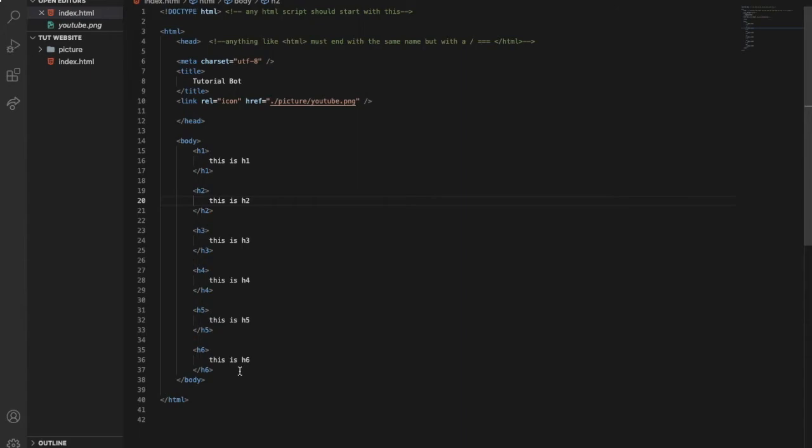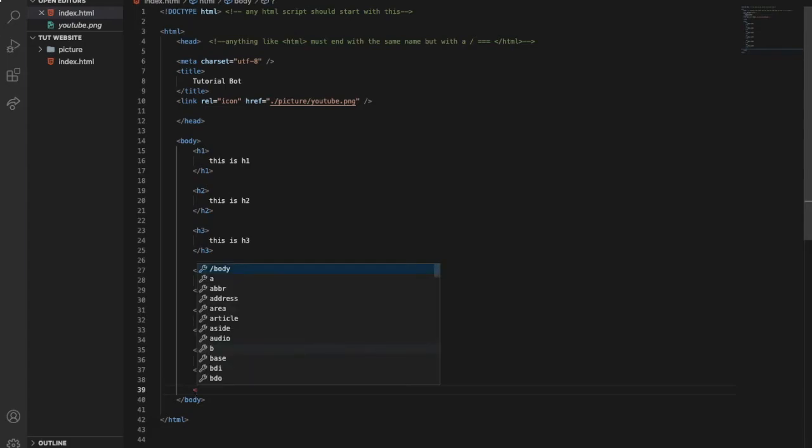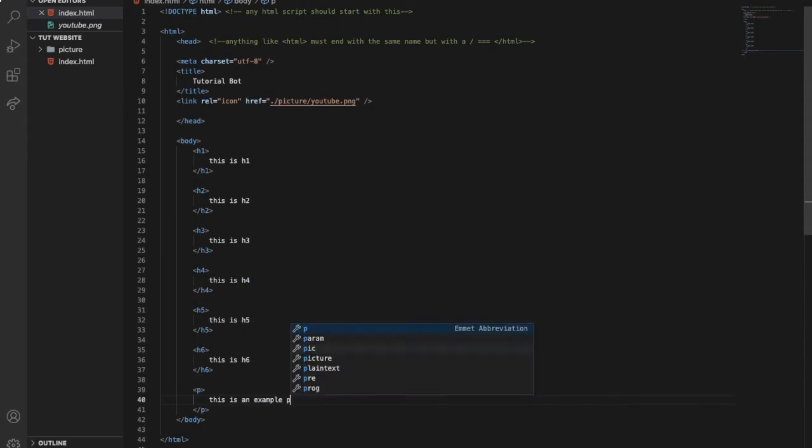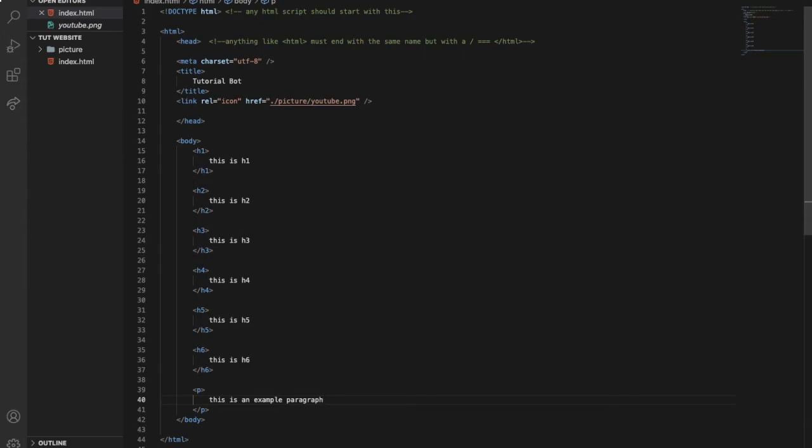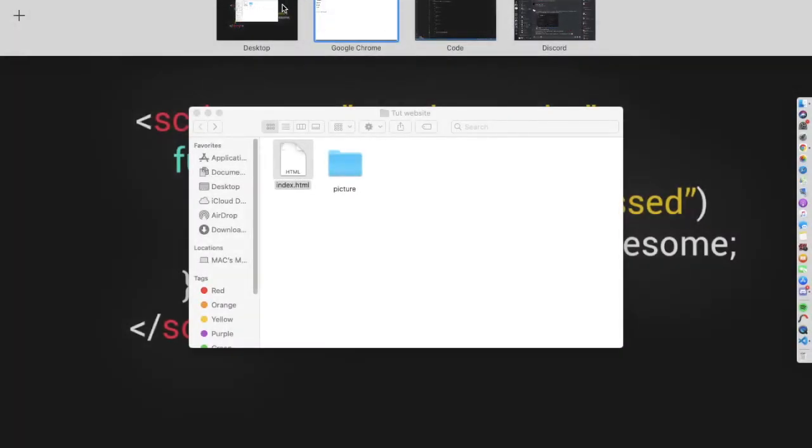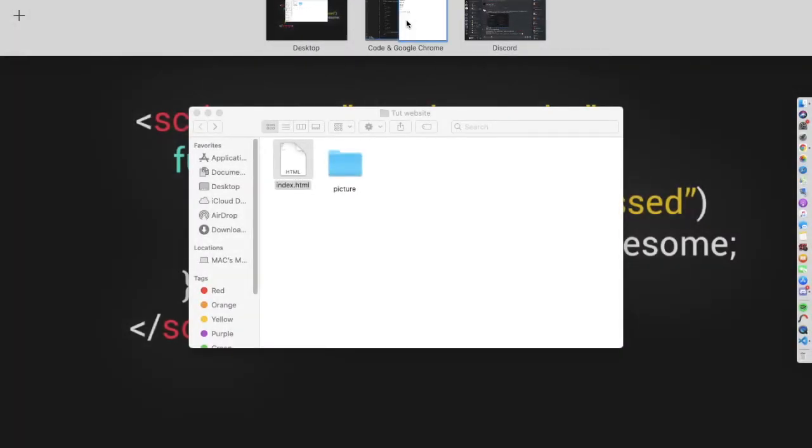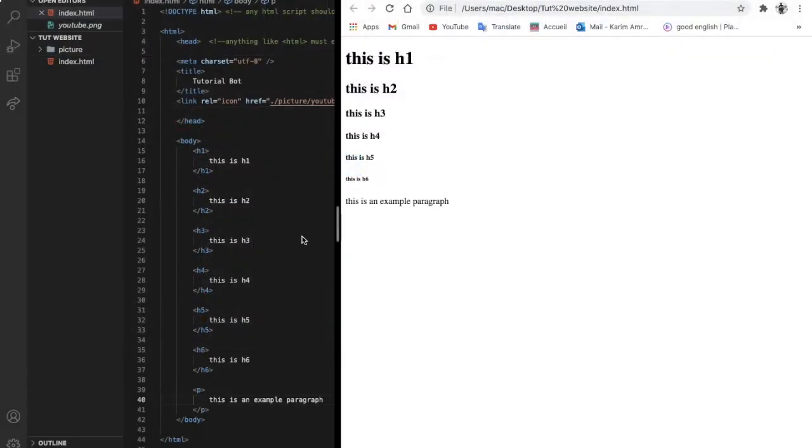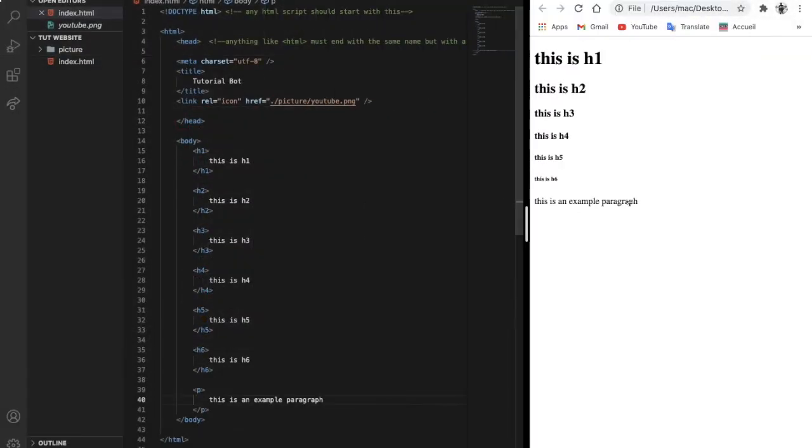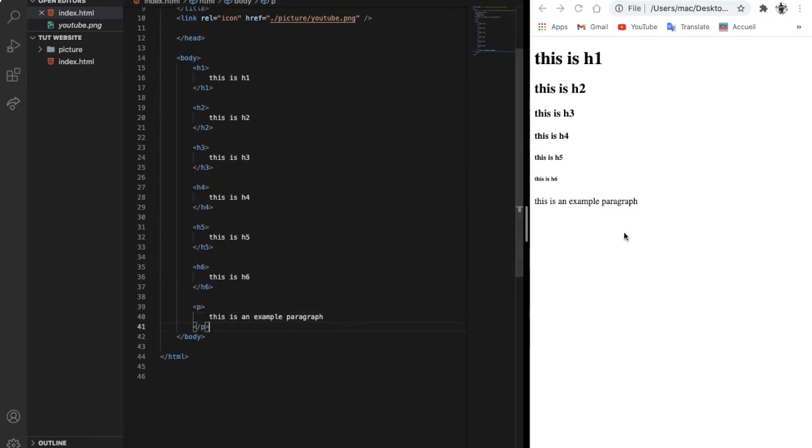Now what if I want to add a paragraph? That's pretty easy, just make p. Let's type 'this is an example paragraph'. Let's go here and reload. As you can see, this is an example paragraph.